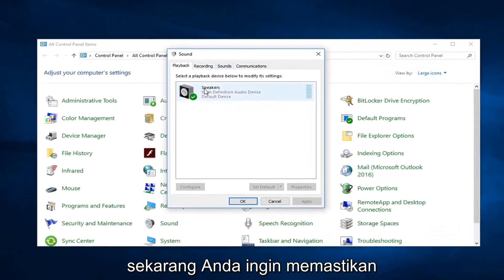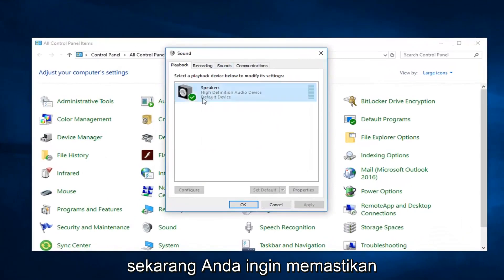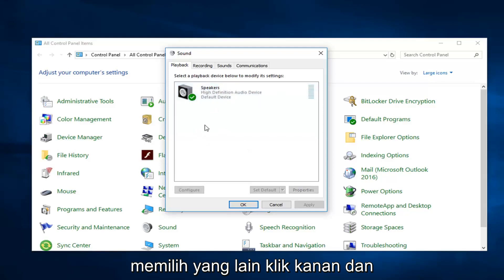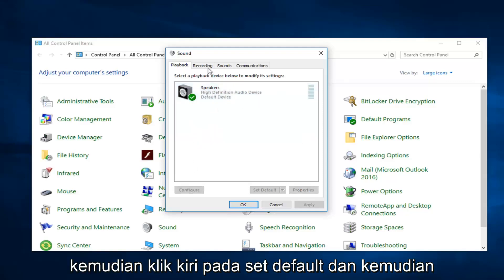Now you want to make sure your playback device is set to the correct one listed in here. So if it's not right, you want to select the other one, right click, and then left click on set default.